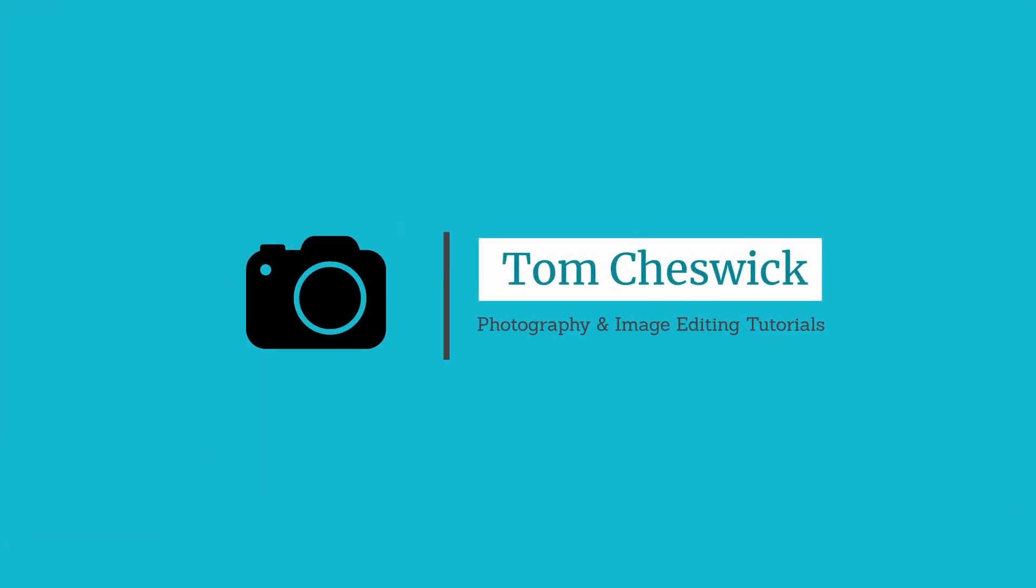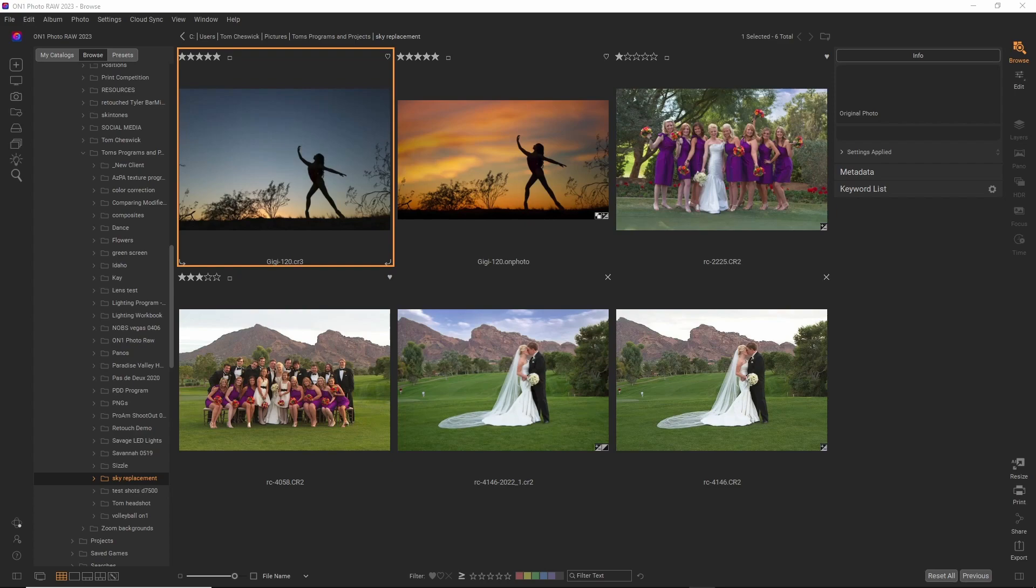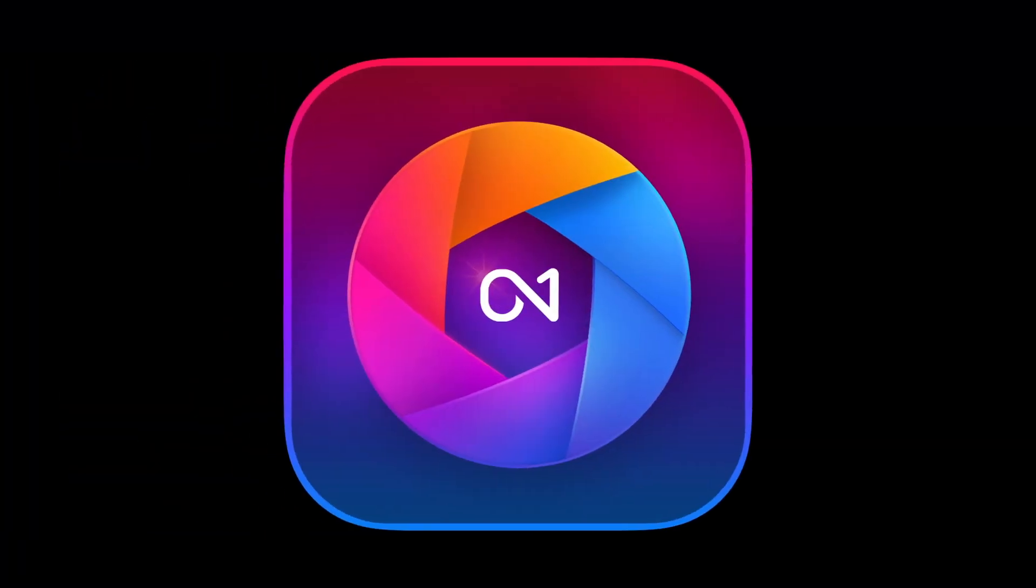Hey there, I'm Tom Cheswick, and I'm a portrait photographer and mostly photograph business professionals, high school seniors, and dancers. But enough about me. Let's talk about On1 Photo Raw 2023.